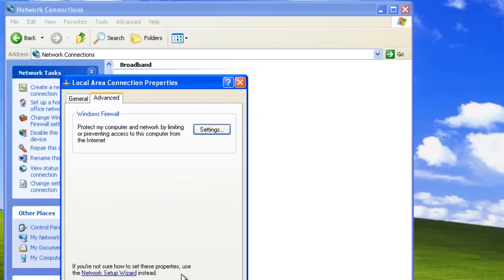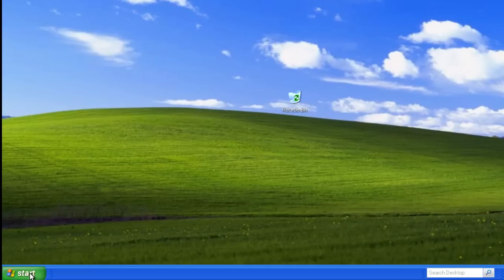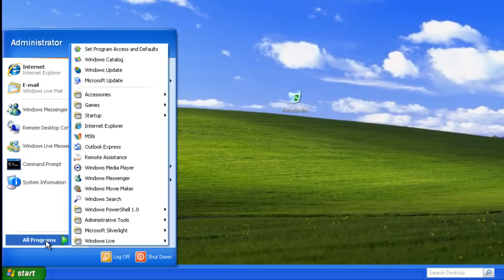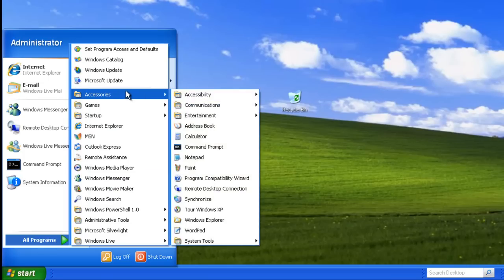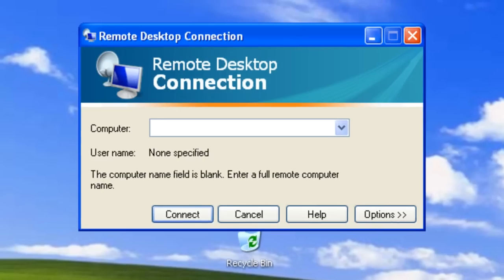Now we are ready to establish a Remote Desktop connection. In this example, we will connect to another computer on our local area network. Let's go to the Start menu, All Programs, Accessories, and then Remote Desktop Connection. To make a connection, simply enter the computer name or address and then click Connect. However, we can optimize connection properties before we create the connection. To do that, let's click on Options.